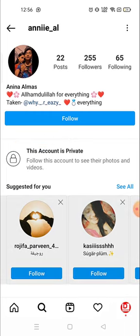So there is no way — Instagram does not allow you to open this account or see any posts or videos unless this account follows you back.